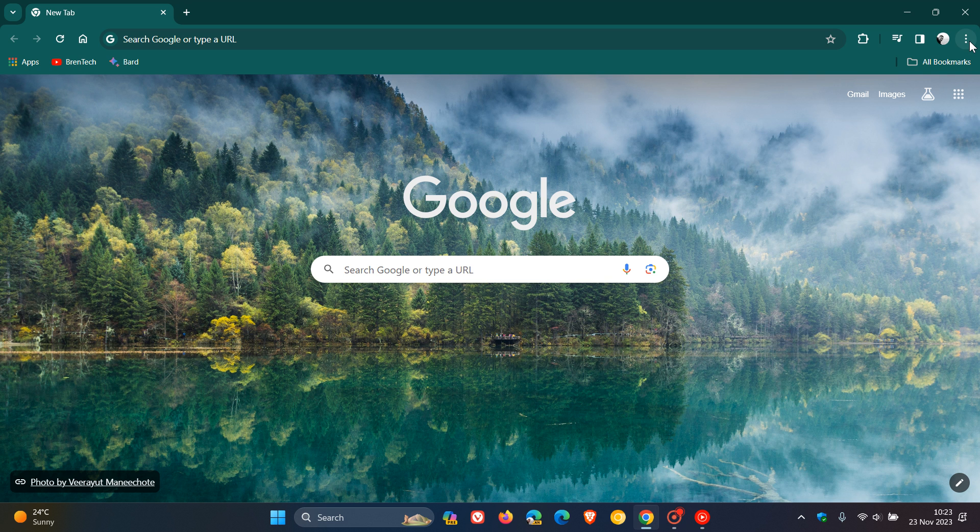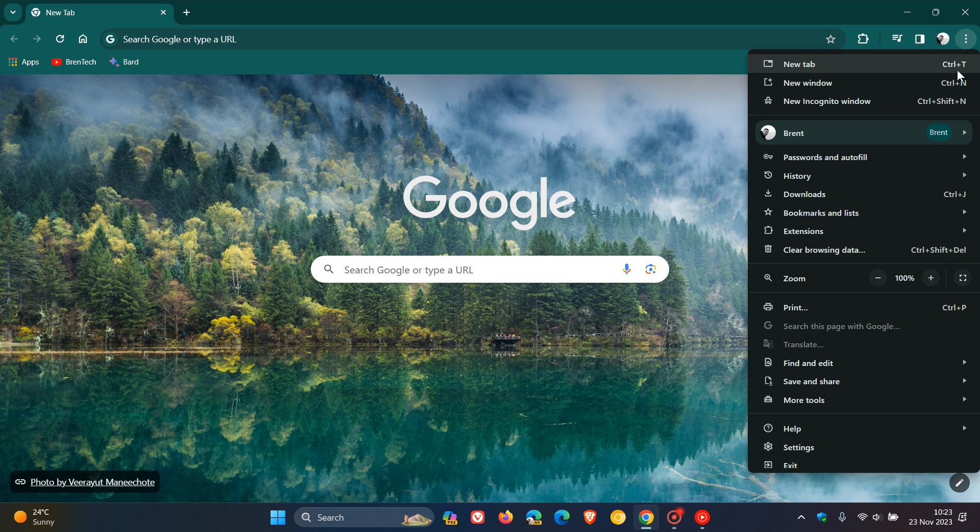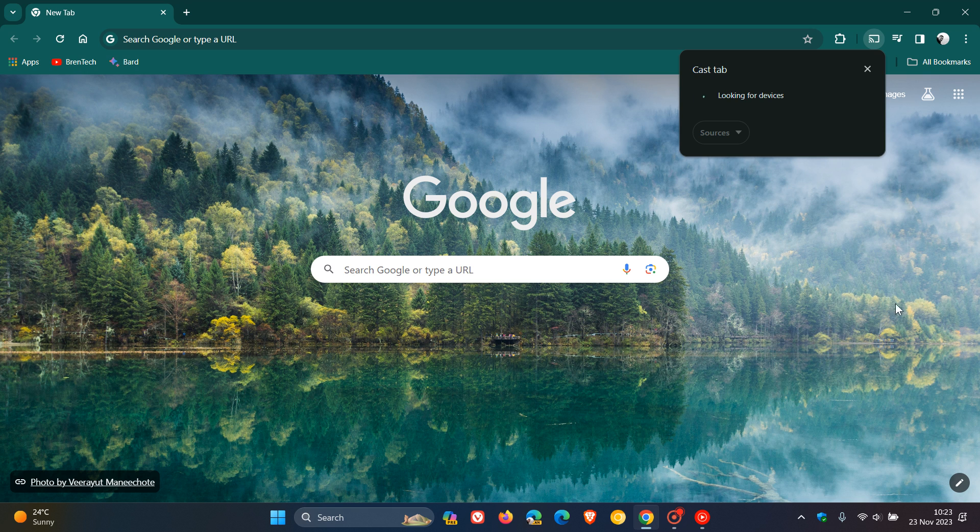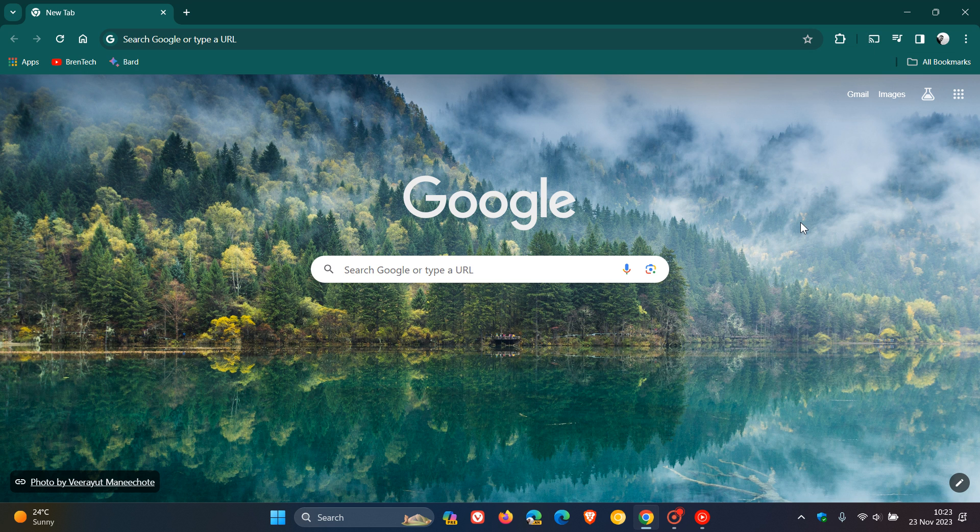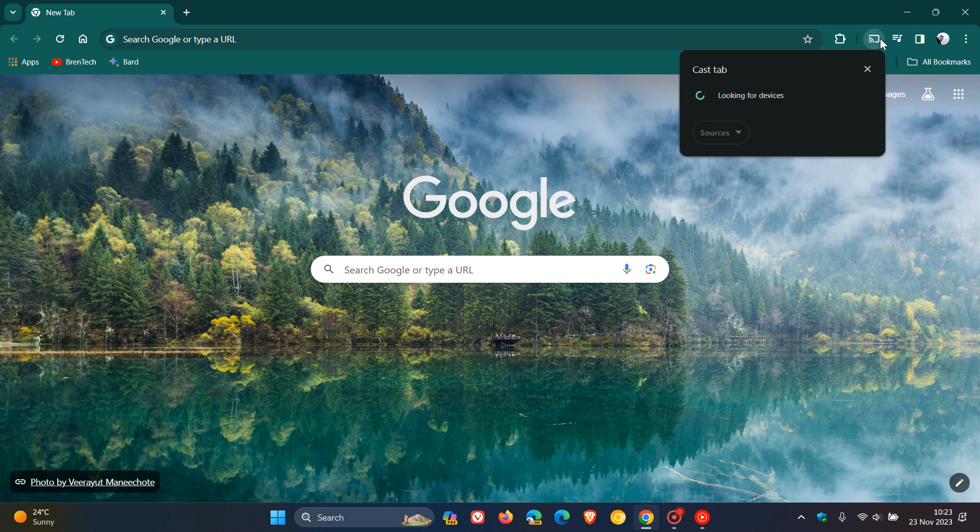So in Chrome, we'll head back to 'Save and Share,' click on cast. Then all you do is right-click and you'll see 'Always show icon.' And there we go.